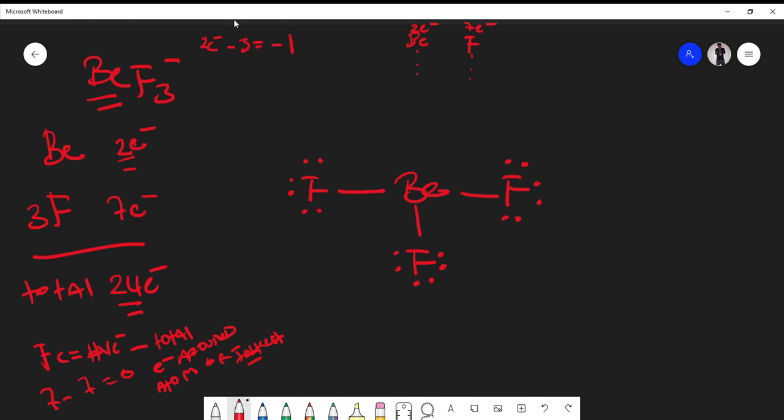To get the full Lewis structure, we must put it in parentheses, and this would be the Lewis structure for BF3 minus.